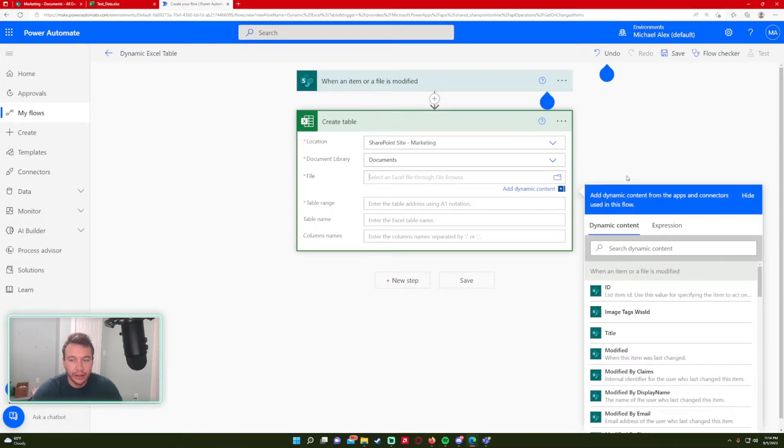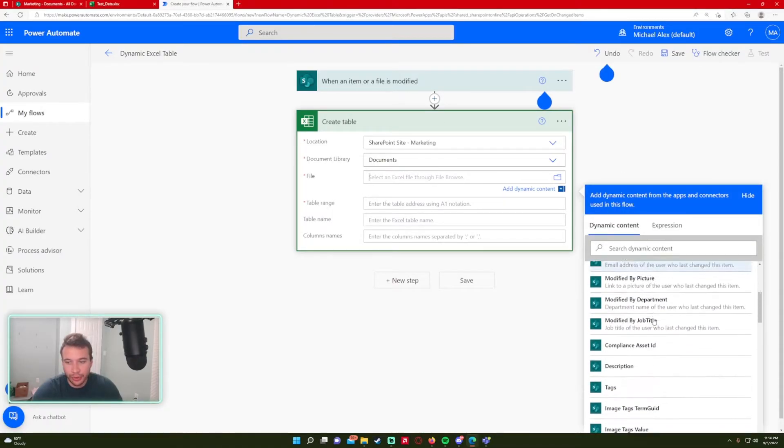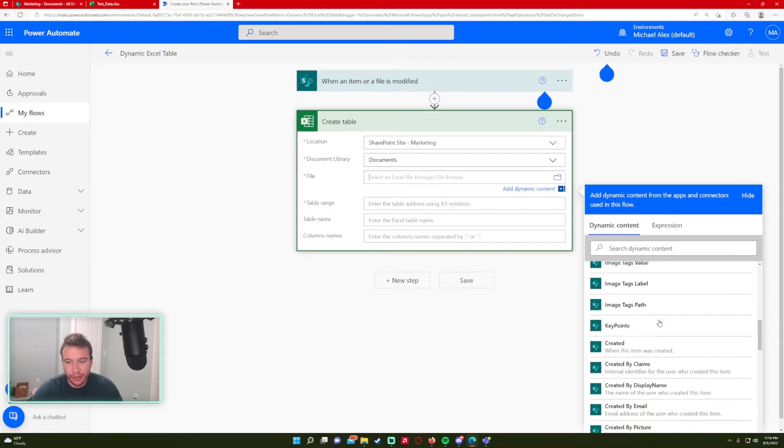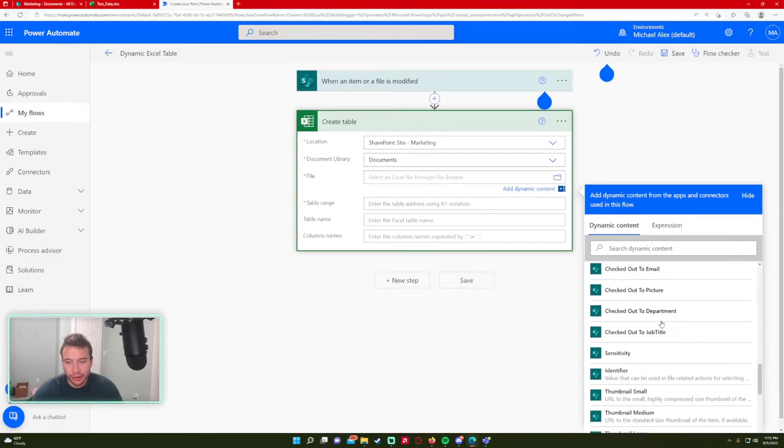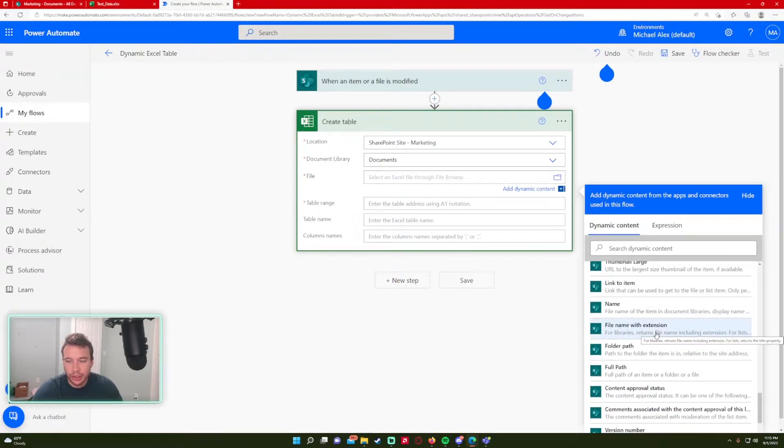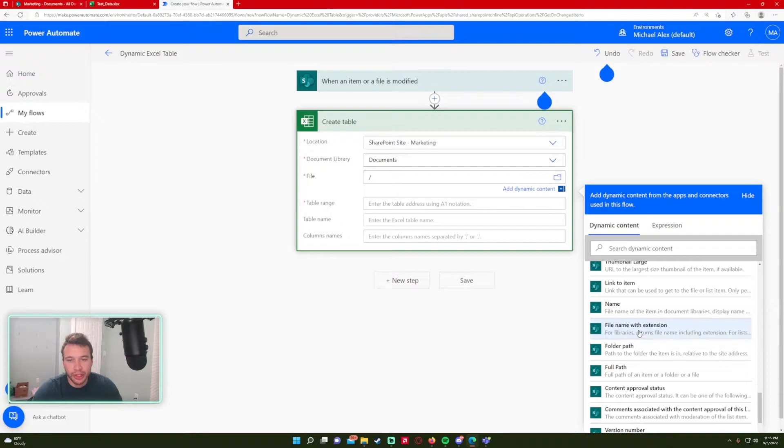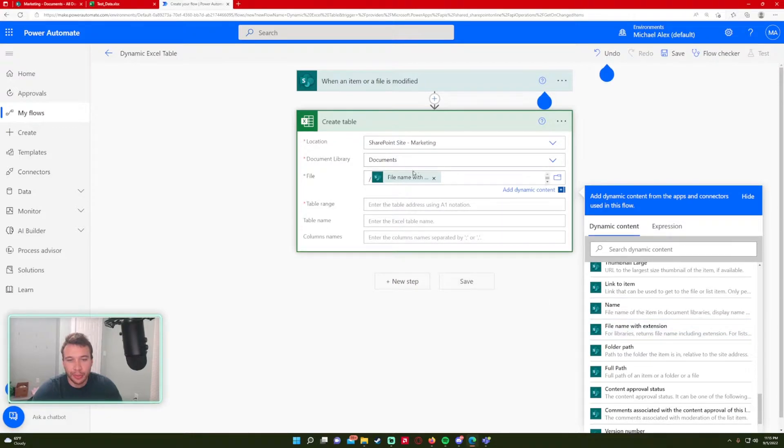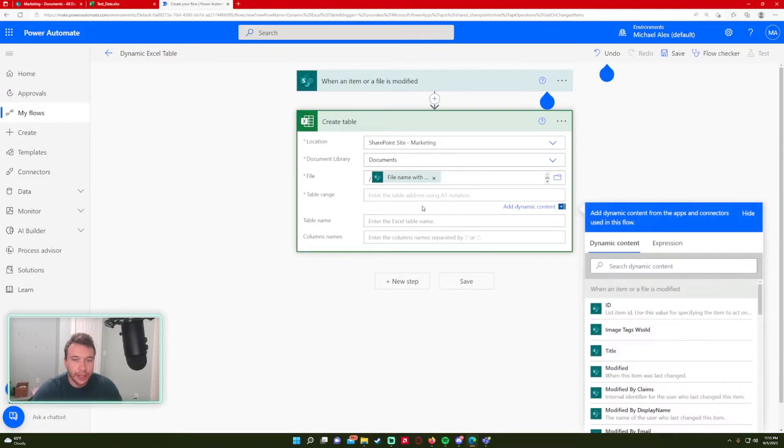So the location is going to be in my SharePoint site marketing document library. It will be documents. For the file, I can actually pull a file name here. I believe in this case, I'm going to do slash file name with extension because I believe that will pull the file I'm actually using. All right.